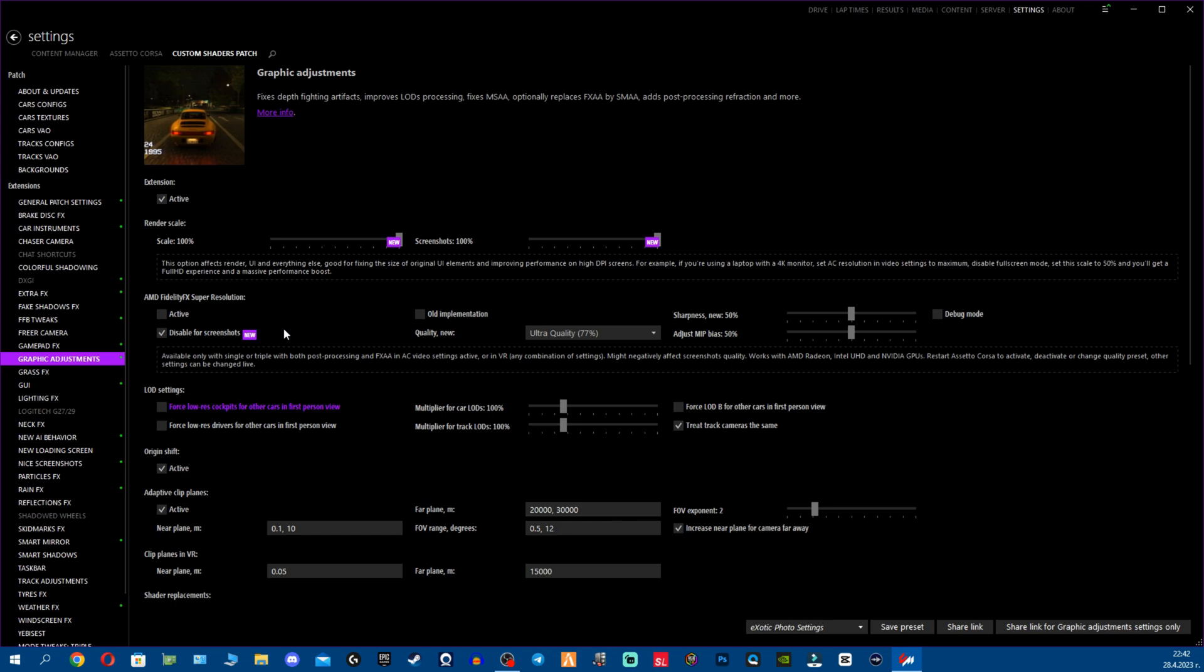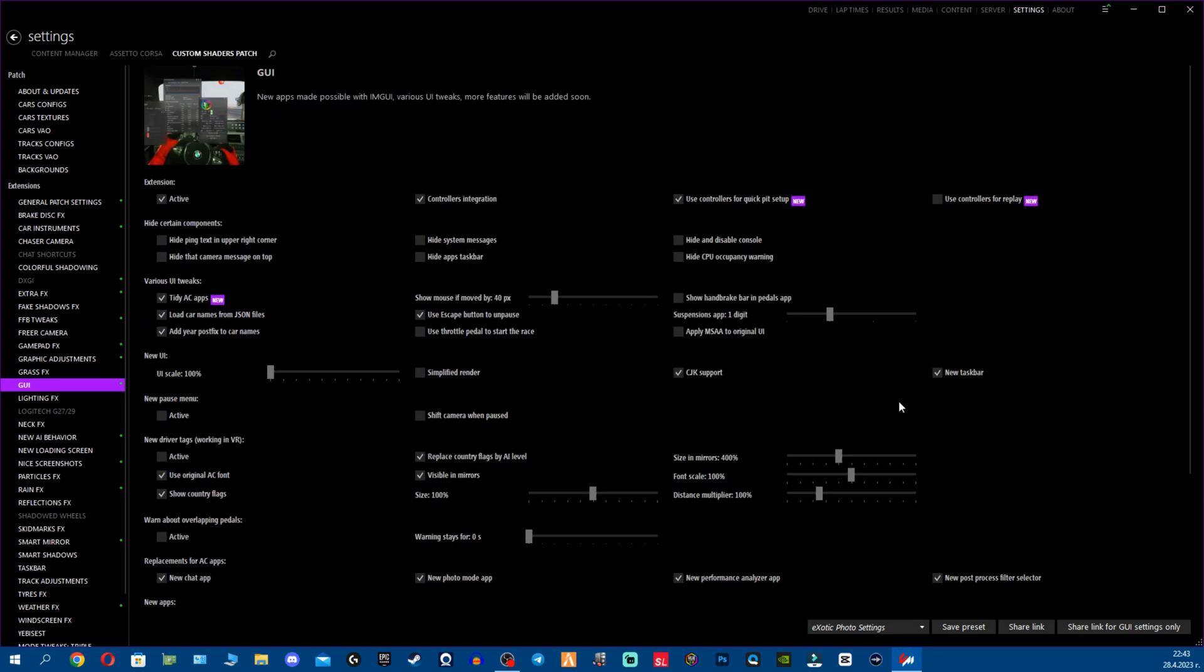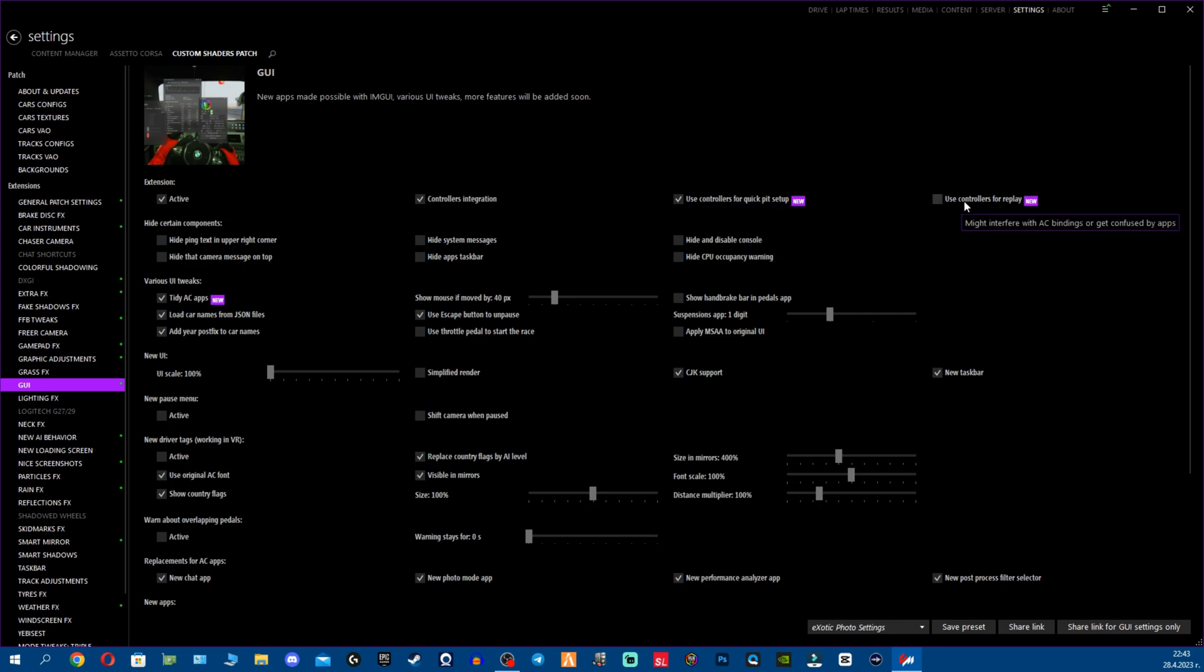And of course for the GUI we have some new stuff which is Configurator for curved monitor filter. And as I mentioned fellas before, Mumble integration is already here in the CSP. It will connect directly to any server without having to install the Mumble client. Another stuff that we have here: Use controllers for quick pit setup, that's great. Use controllers for replay. And this says might interfere with AC bindings or get confused by apps, so be careful.